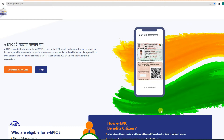We will download our Voter ID card on our mobile phone. And later, we will download our Voter ID card.